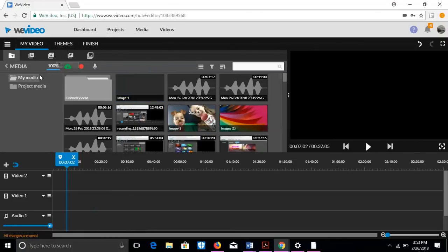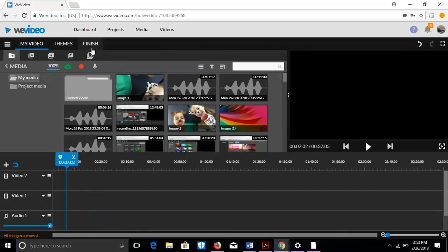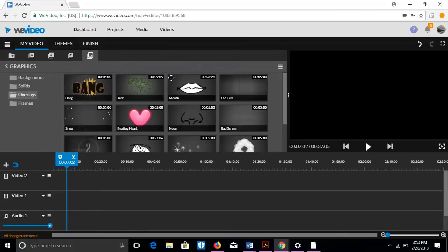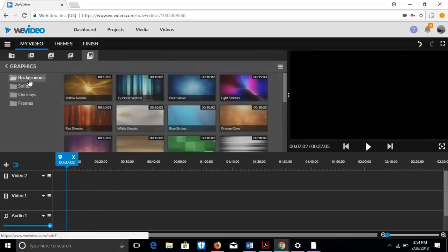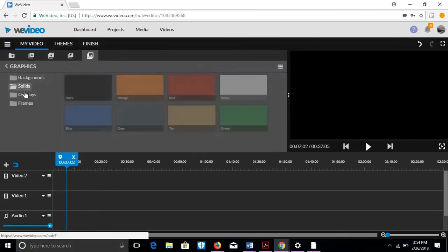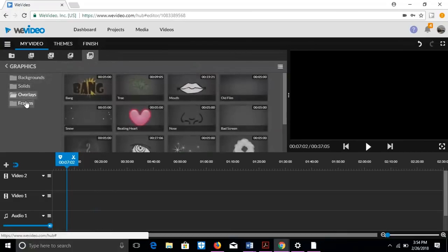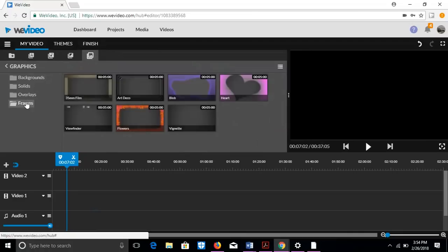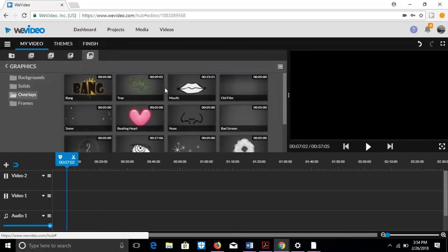So I'm doing how to use WeVideo. WeVideo, as you can see, colors are blue and gray. So first we need to get a background. So for a background, we're going to go to backgrounds, solids, overlays, and frames. Frames you can put around your video. Overlays, you can put on top of your video, used in your video.